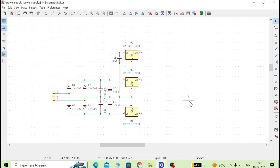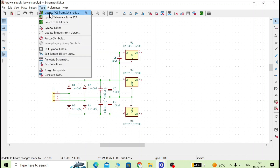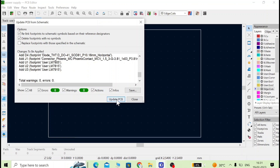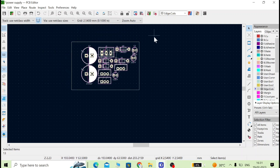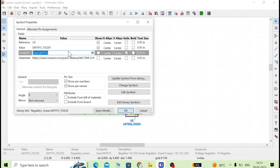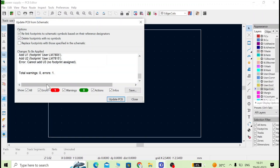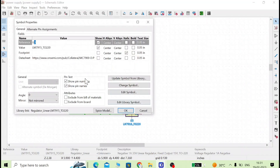After assigning all footprints, go to Tools and update the PCB. You can see there are no errors — all footprints are present. To demonstrate an error: I will delete the LM7915 footprint and run update again. It shows one error — 'Cannot add U3 because there is no footprint assigned.'